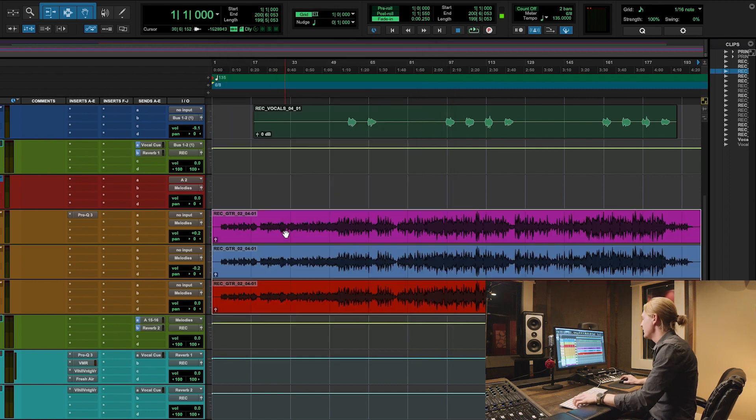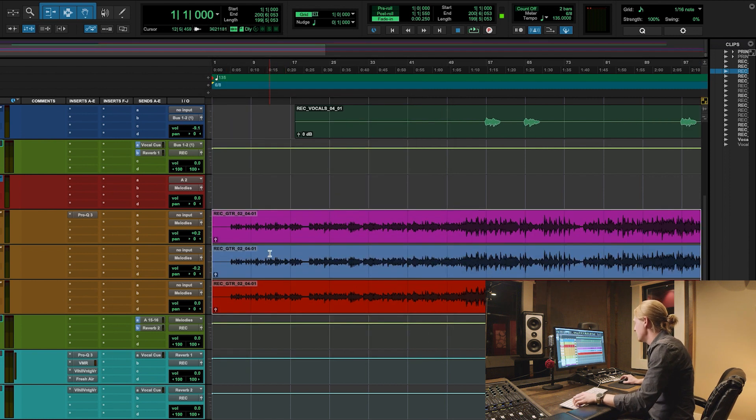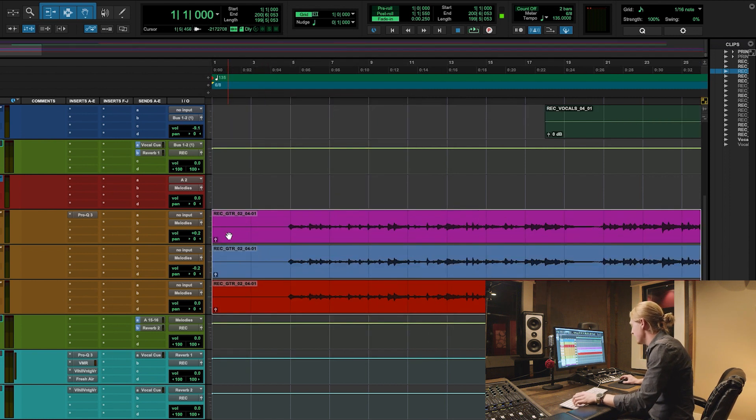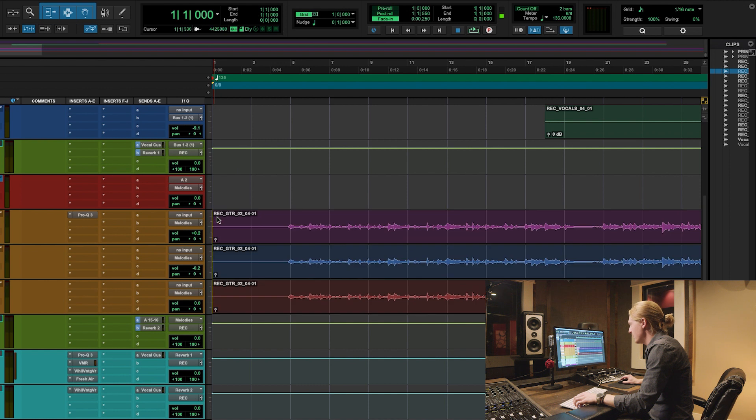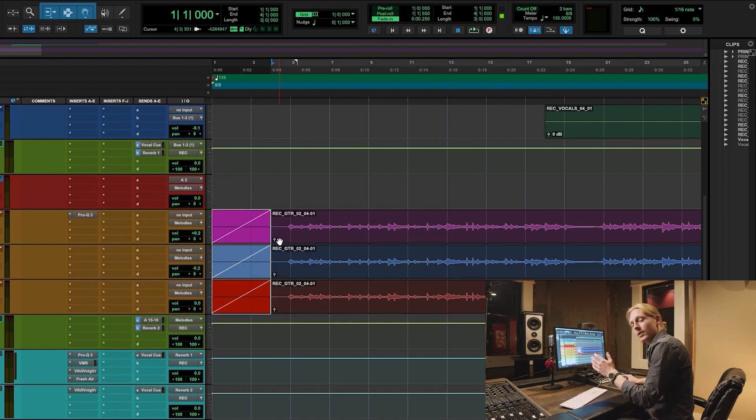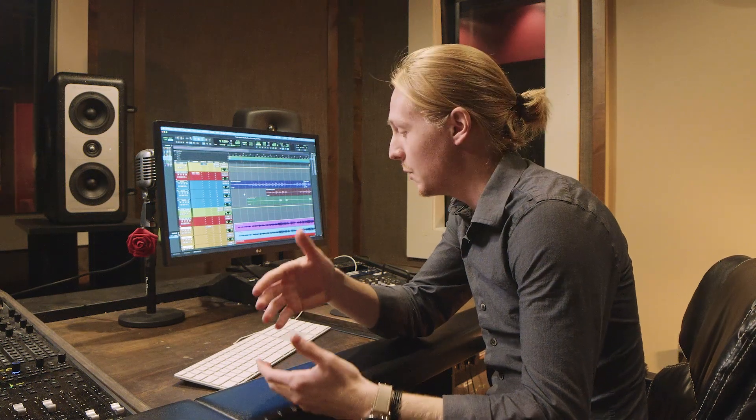Now, whatever I do to this first clip, let's say I put in a fade, it'll affect all three of them. You want to be fast and you want to know these key commands so that they can make you a faster editor and a better mixing engineer. I hope these shortcuts help improve your workflow. I hope you enjoyed the video.